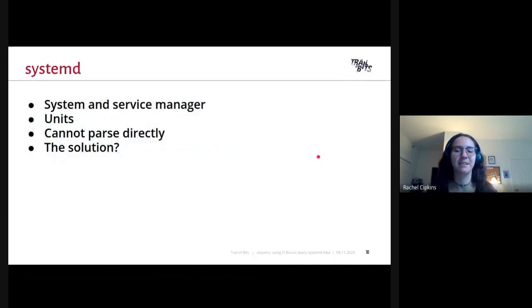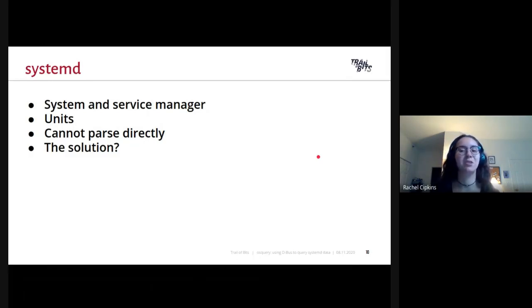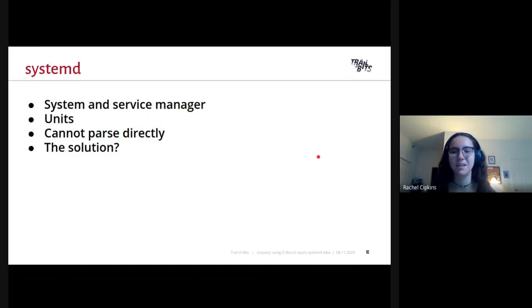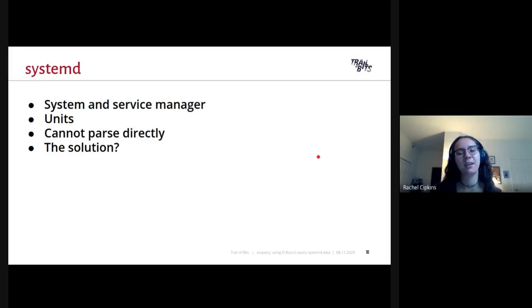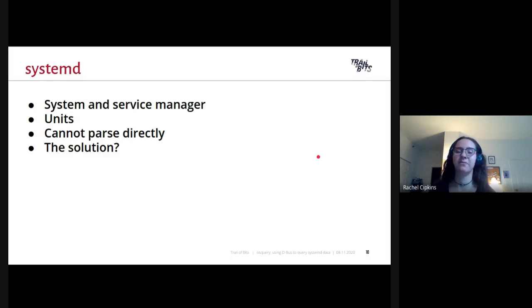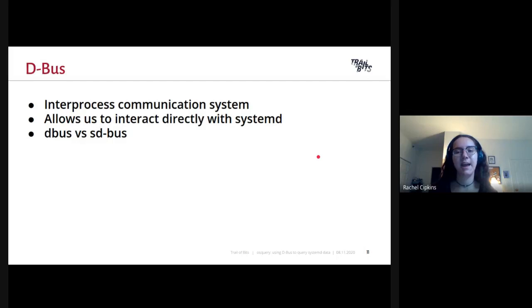There's one location we didn't check, and that's systemd. systemd is not as simple as the others — and this is where the fun begins. systemd is an init system and service manager for Linux that uses units to represent system resources. If you're running Linux currently on your computer, you're probably using systemd. It contains different units, which are just resources the system knows how to manage and operate, and the units are defined in unit files. You cannot parse systemd data directly like we did for the other locations, because the unit files themselves do not give us the information we need for the table. The only way to get that information is by using an API, so our solution was to use the DBus API.